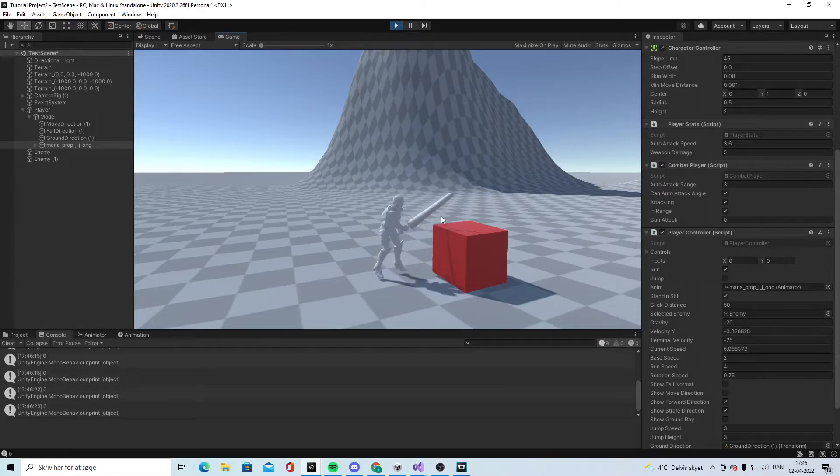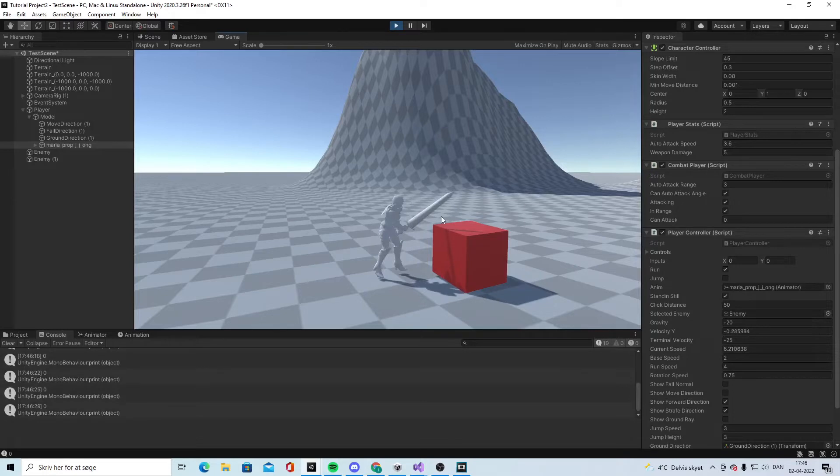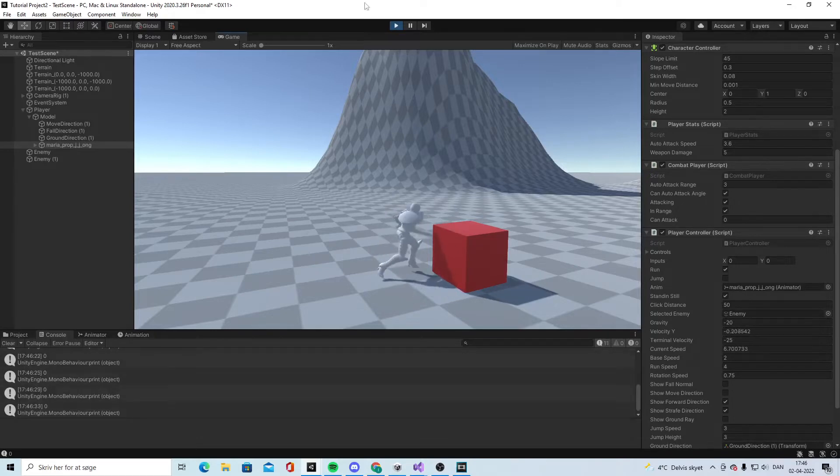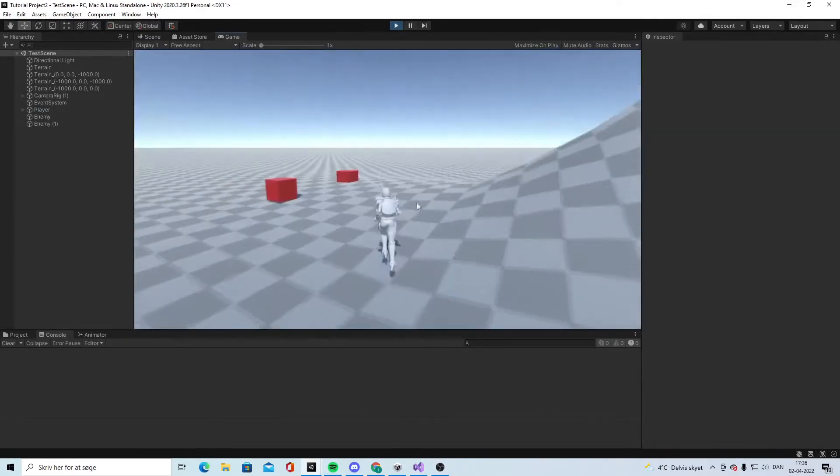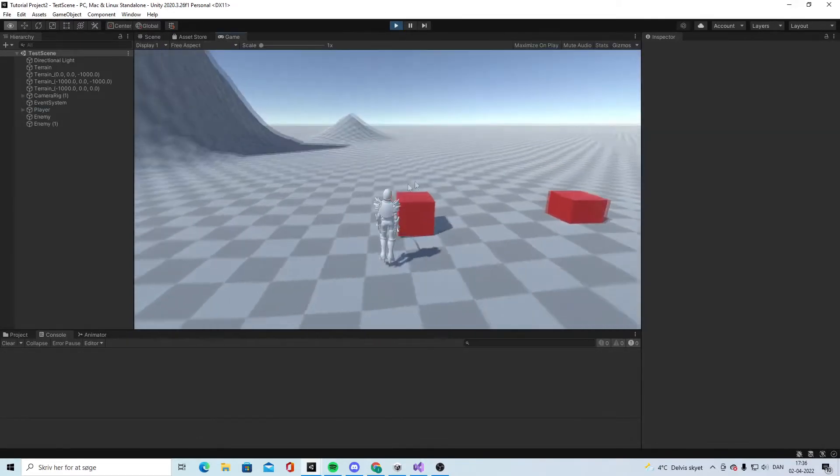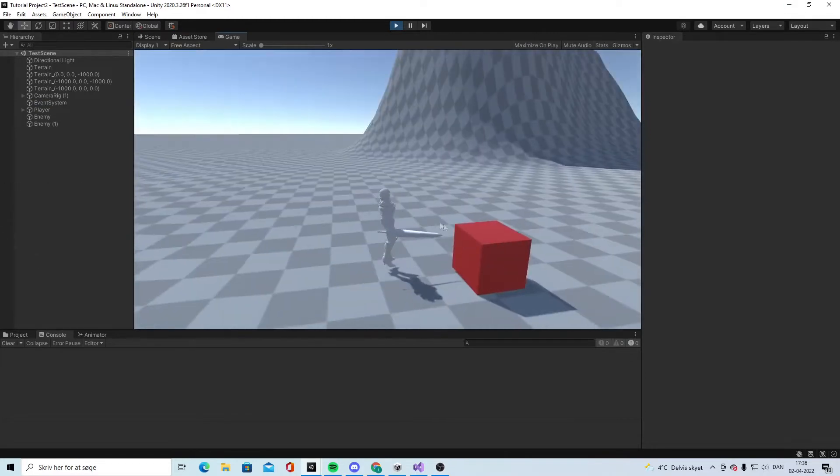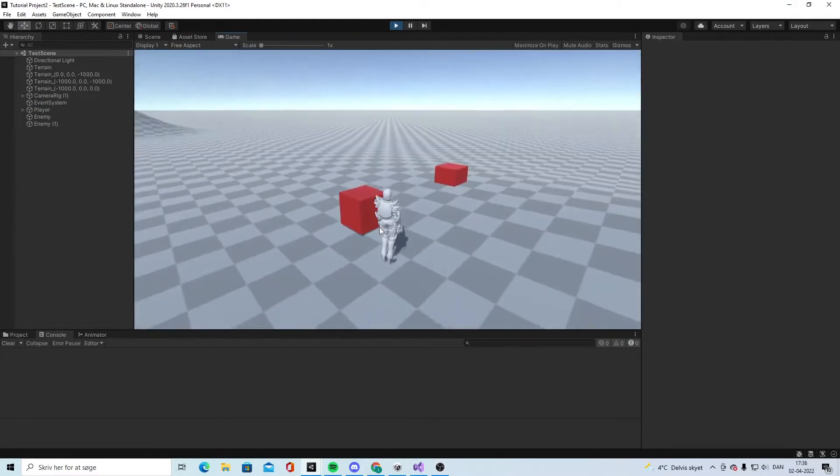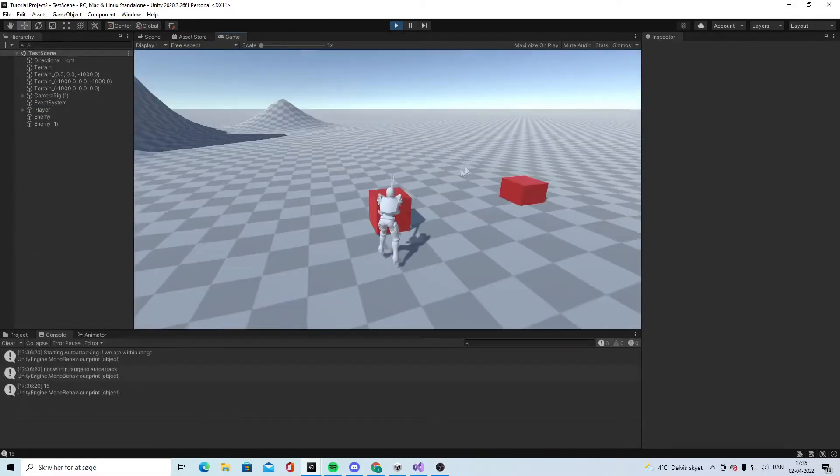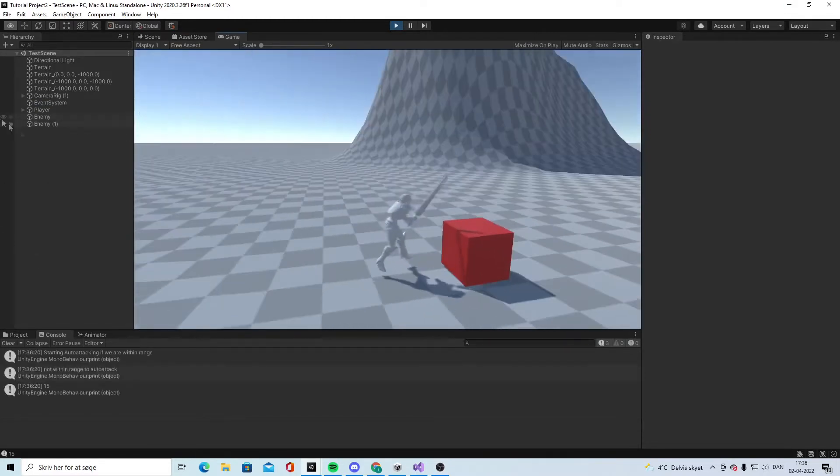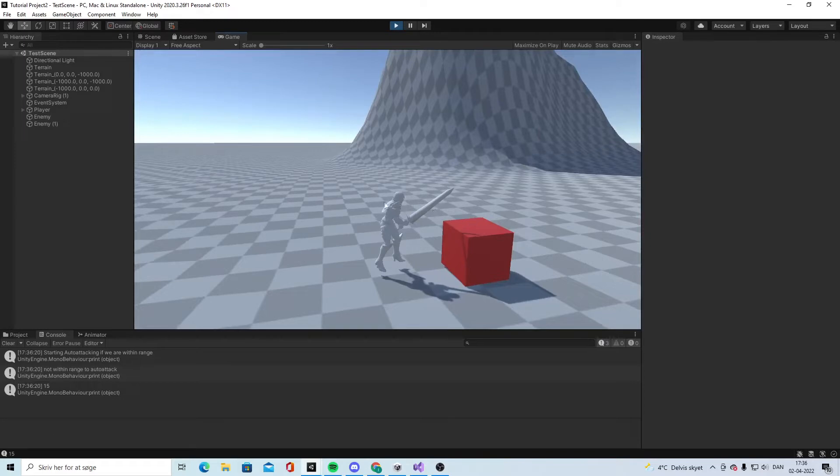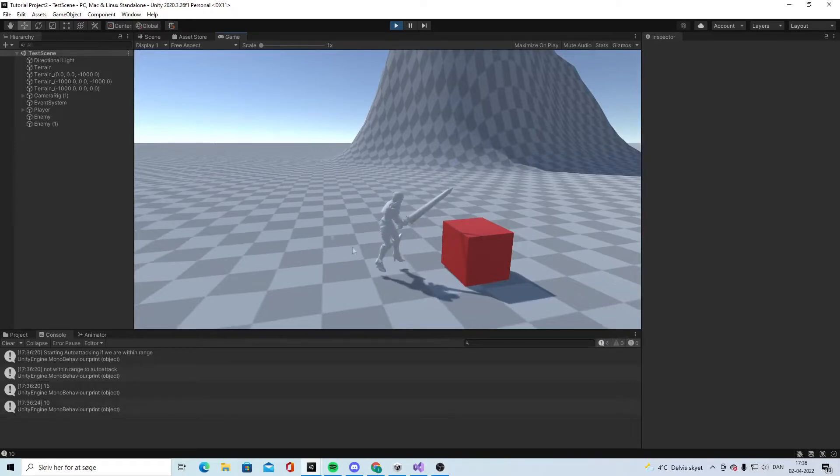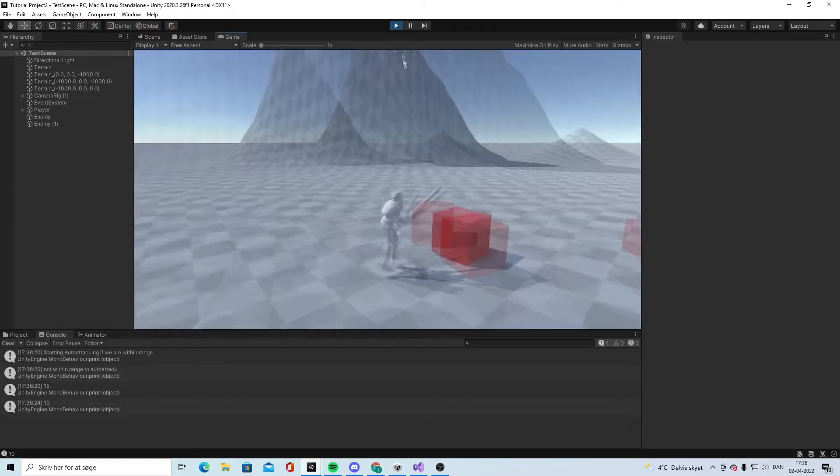We're doing this so later we can add some animation effects and synchronize it better. What we want to achieve is that when we hit the enemy, we first do the damage when the sword is actually hitting the enemy.